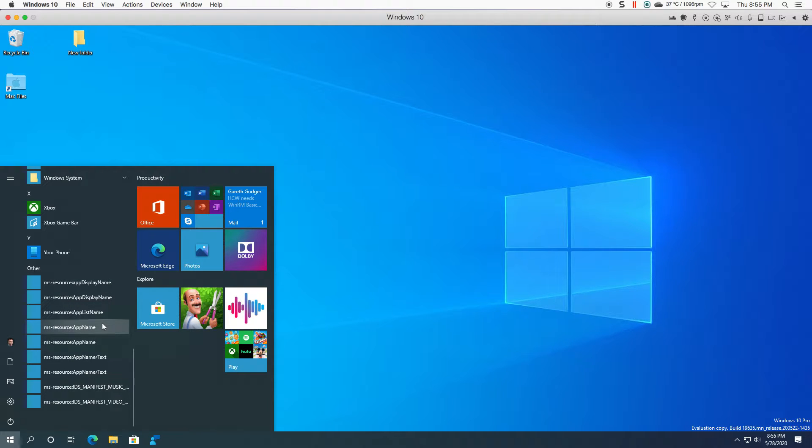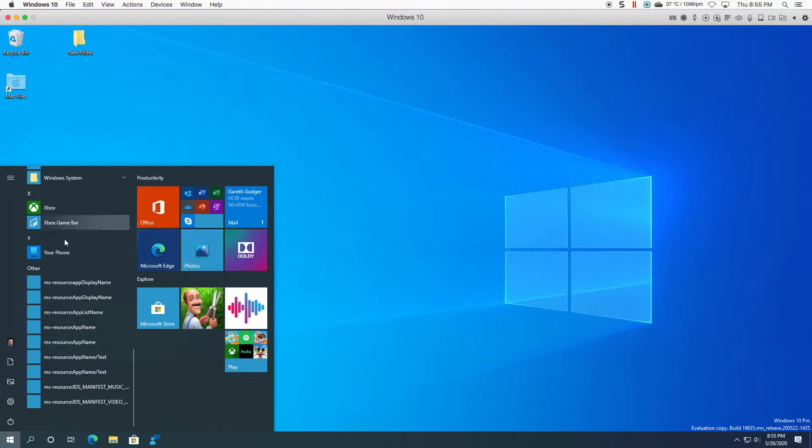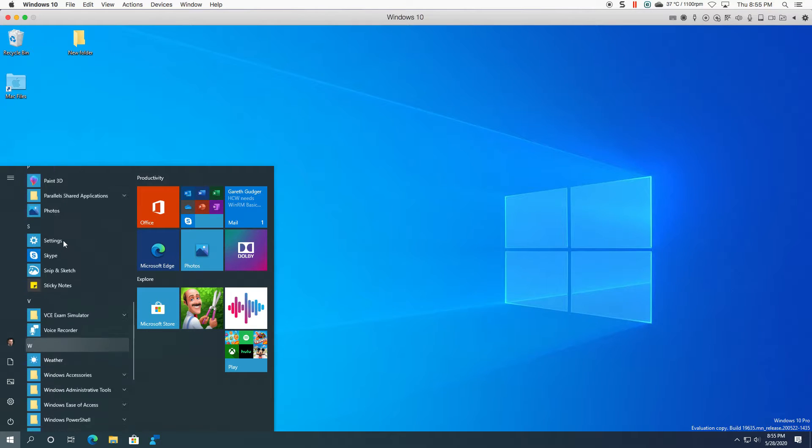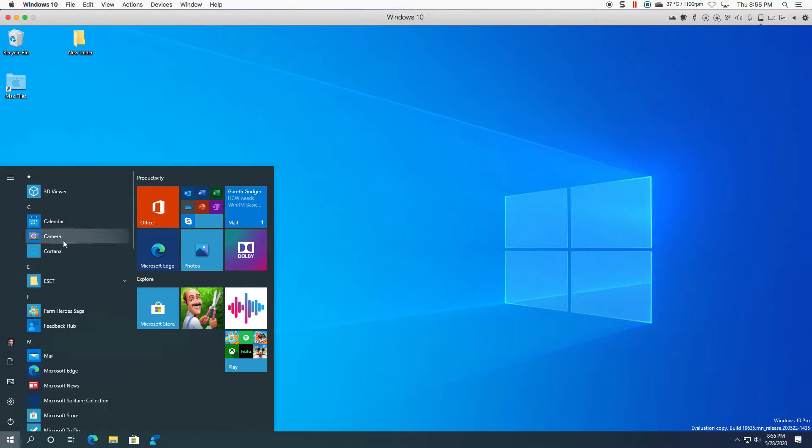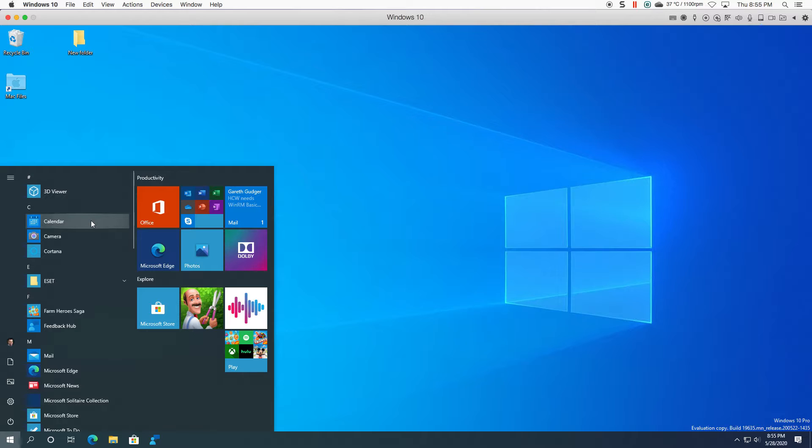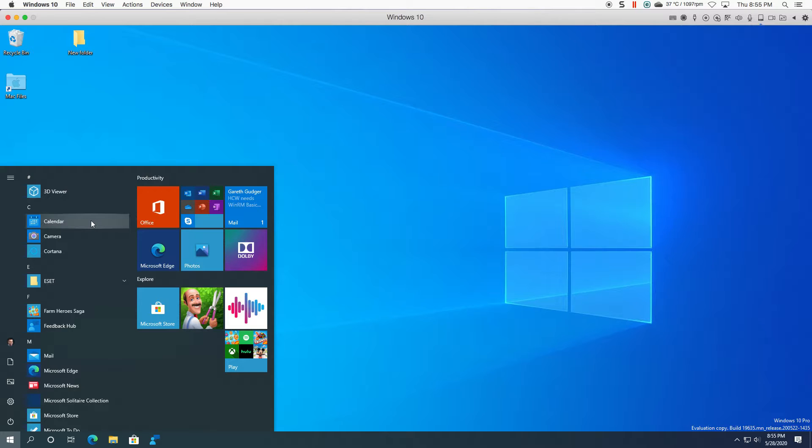The other thing I noticed is that these icons seem quite crisp and clear today. I had to reinstall my virtual machine so I went to 19041 and then I went to the preview builds.